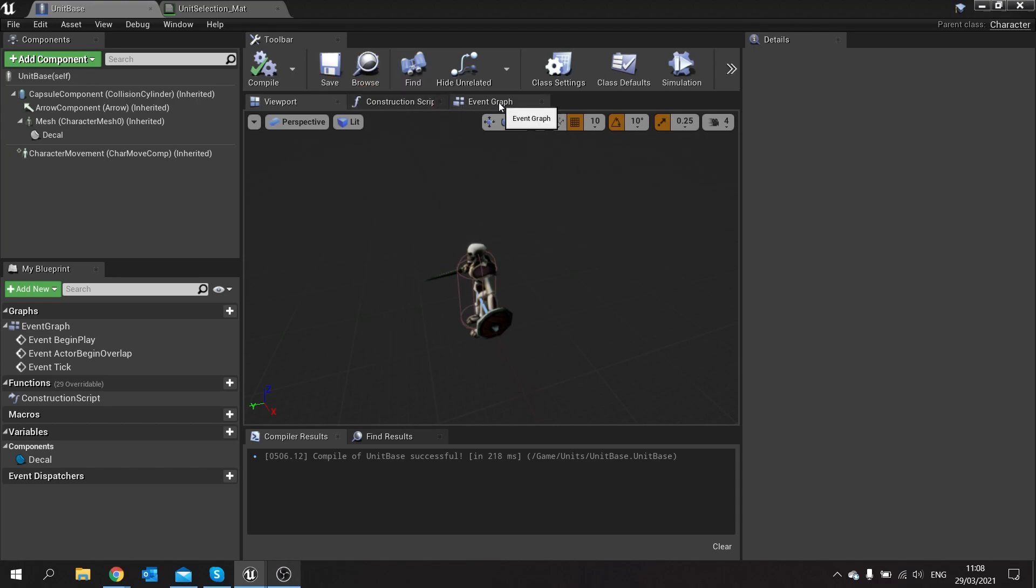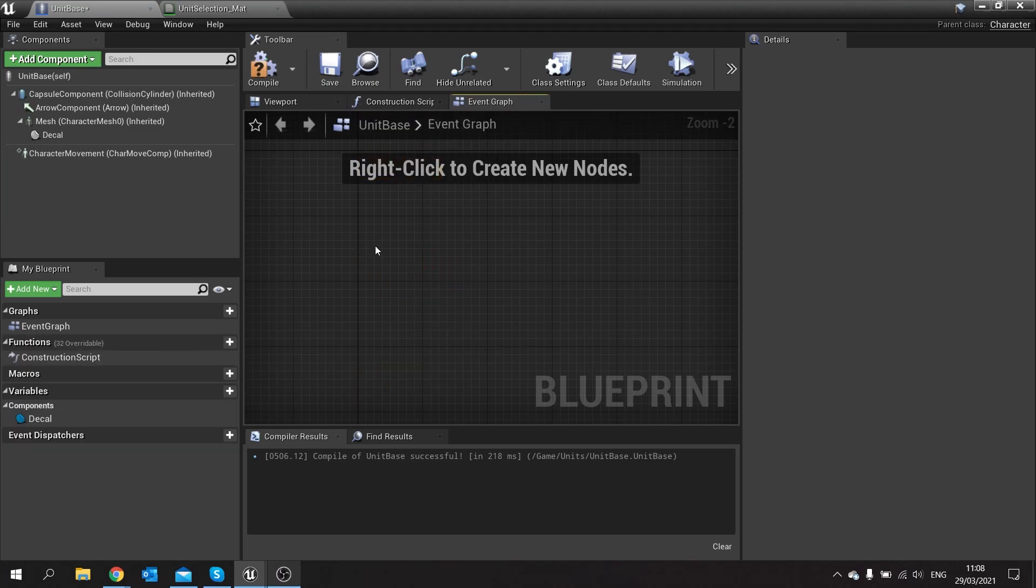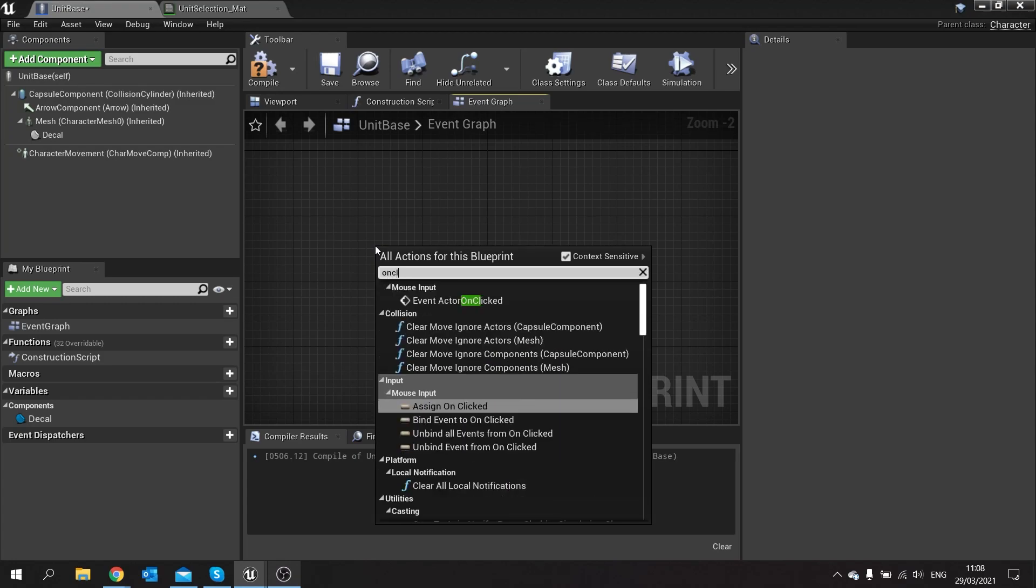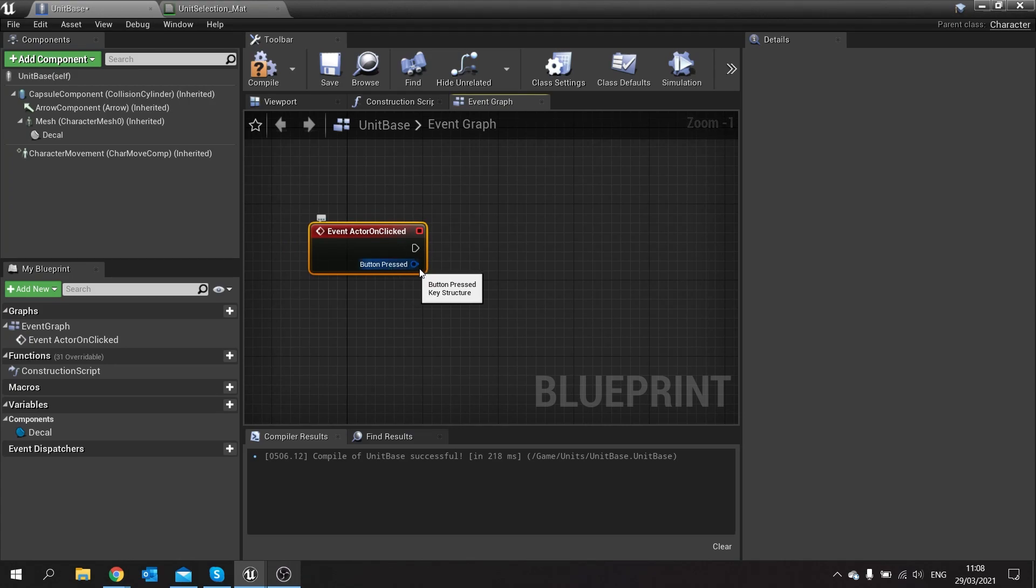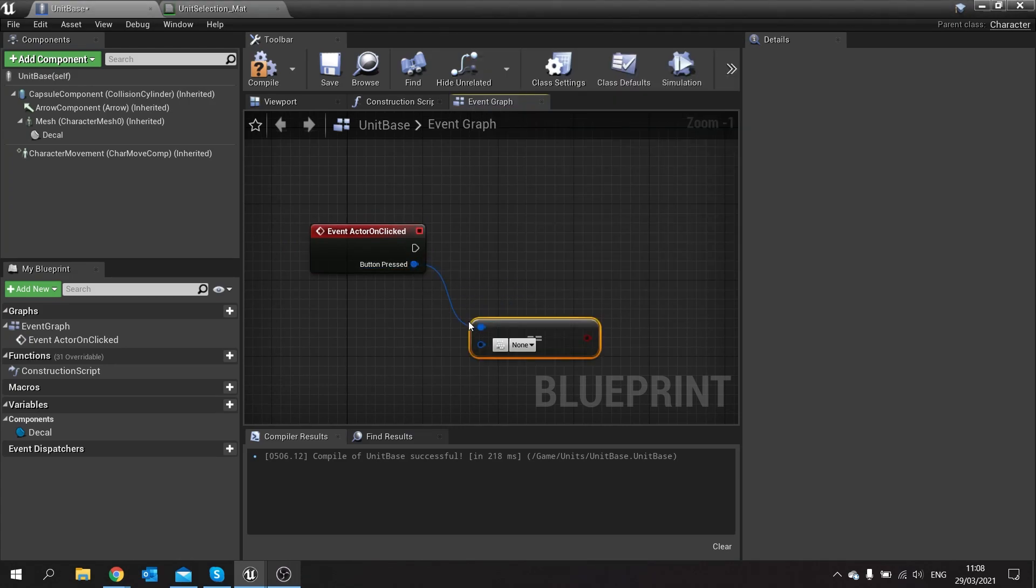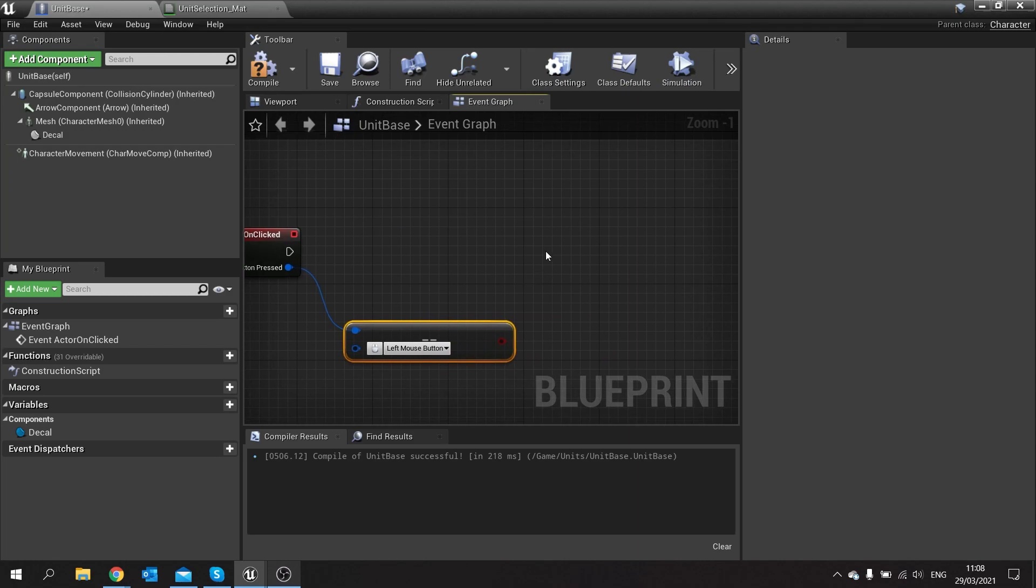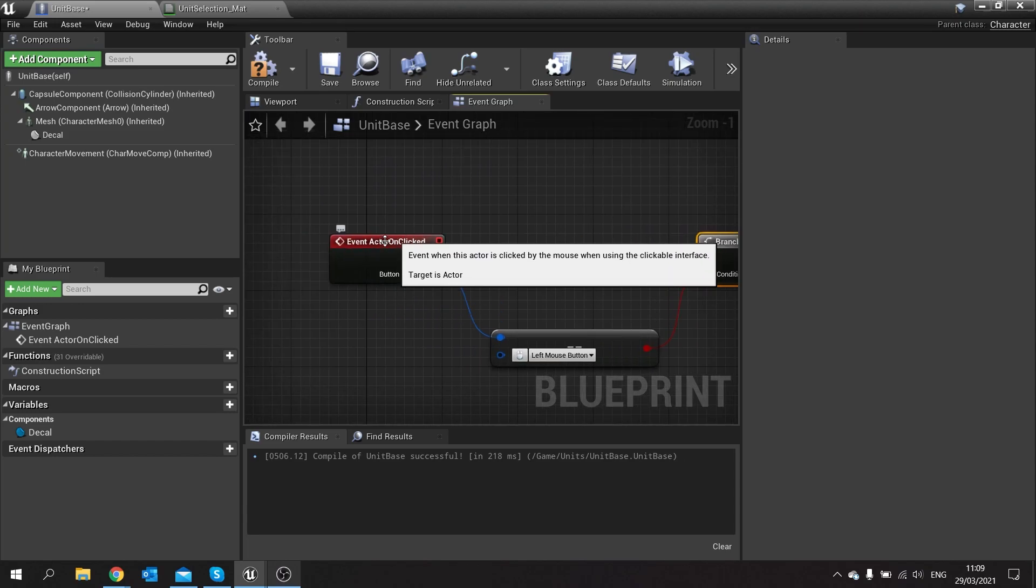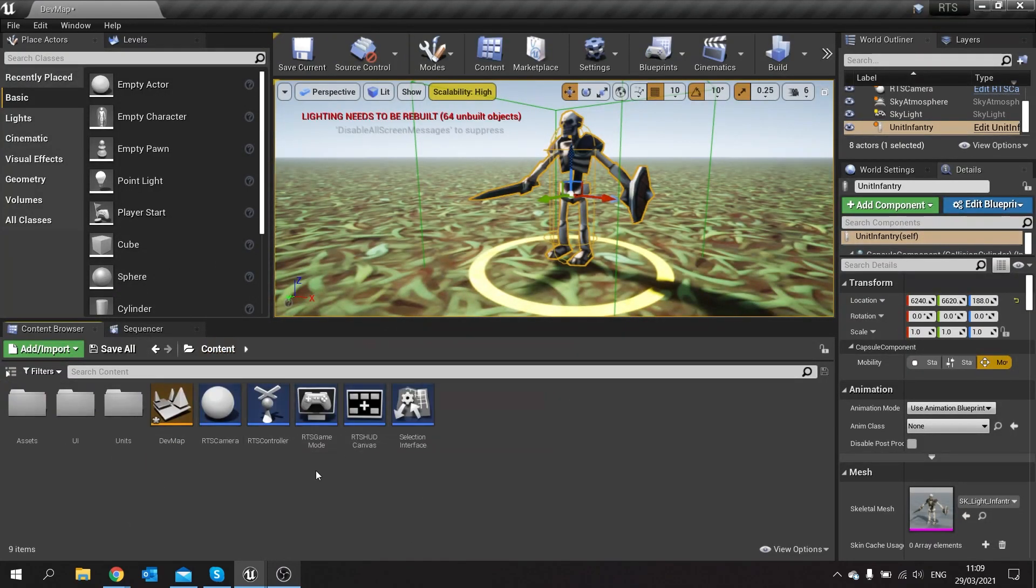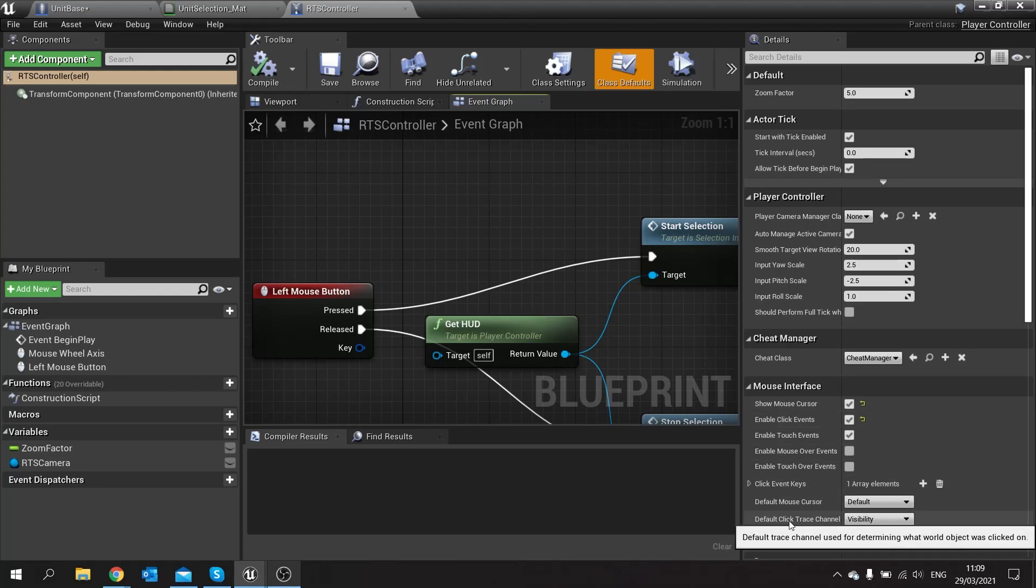So next we need to be able to click on it to select it and deselect it. When we click on it we need to make an actor on clicked event, so let's just make that event here. On here we want to double check that the button pressed is equal to the left mouse button first and foremost.